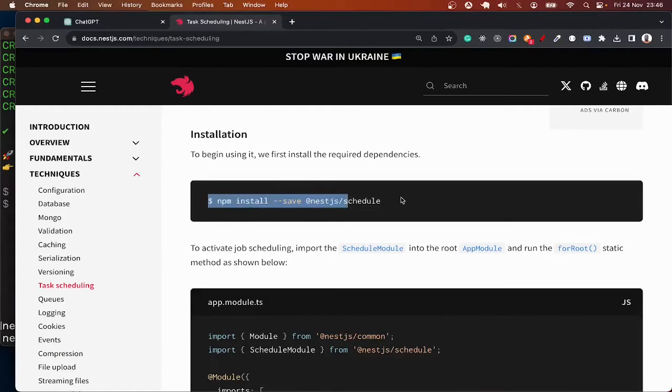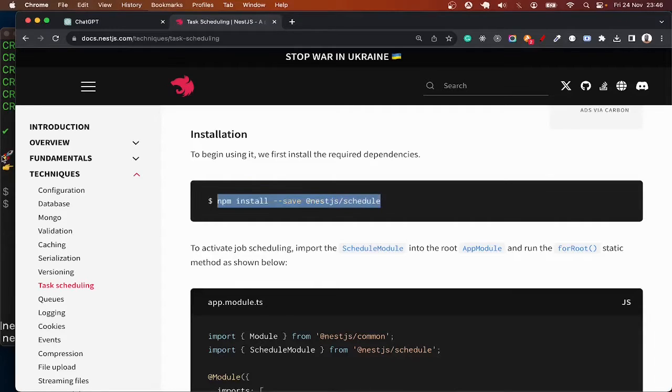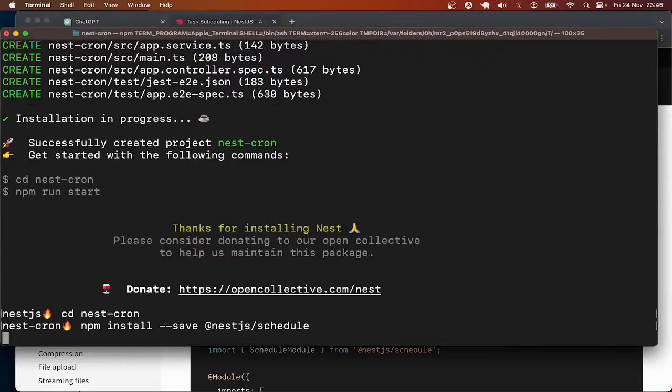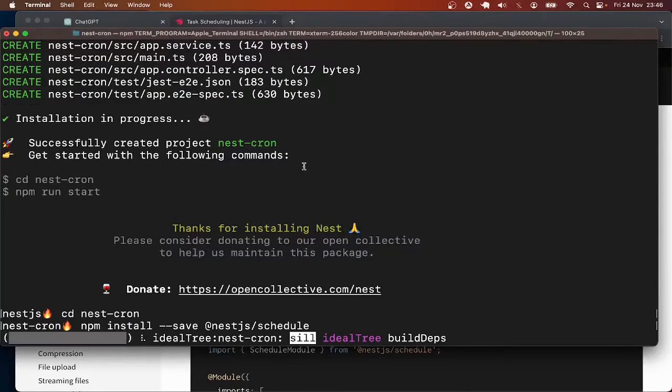So I'm going to copy this npm install @nestjs/schedule, paste it over here.